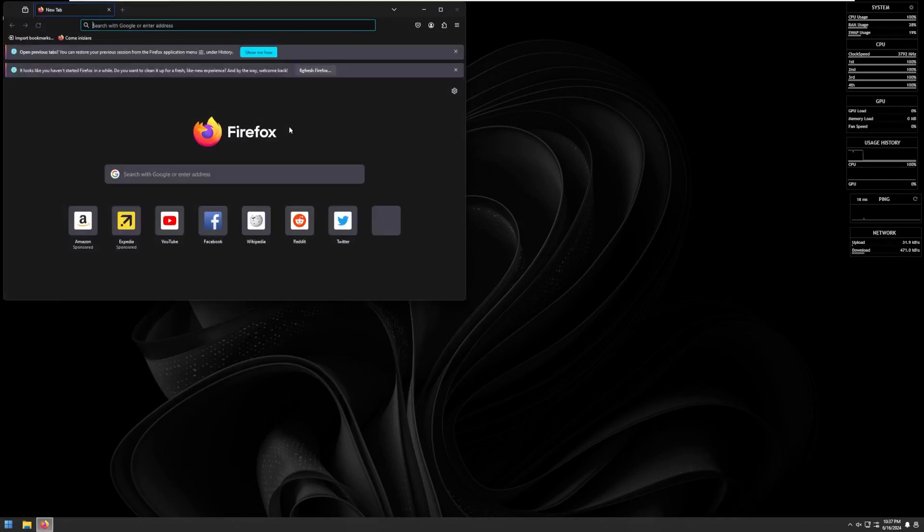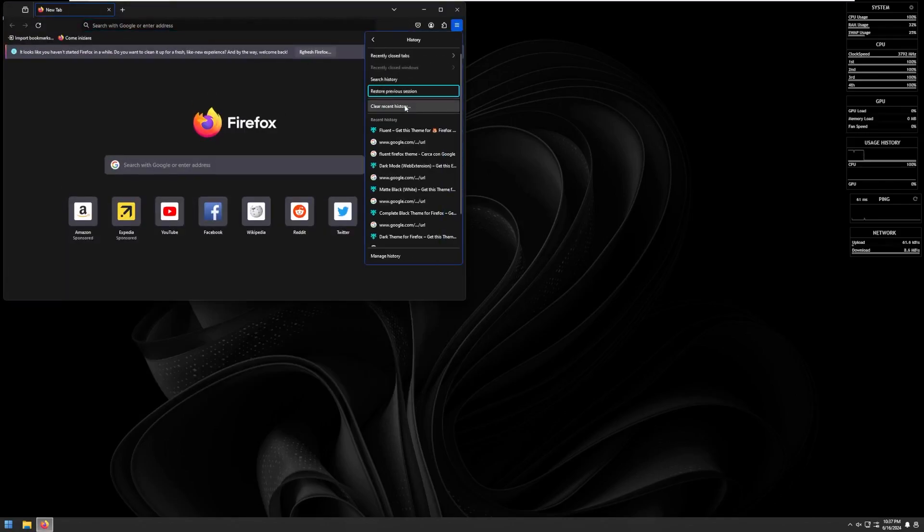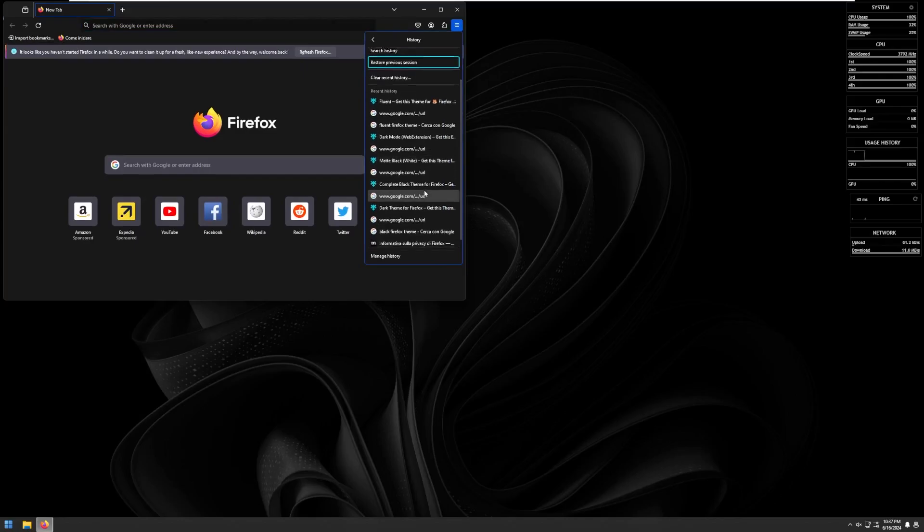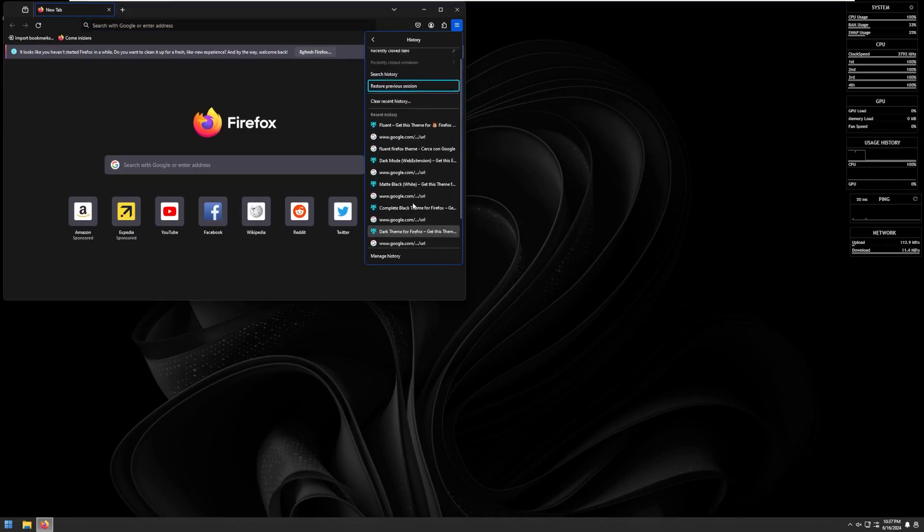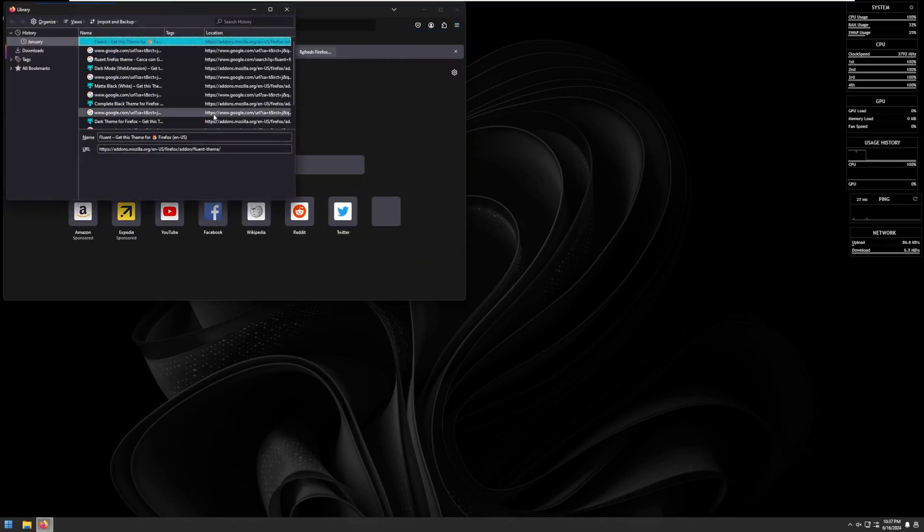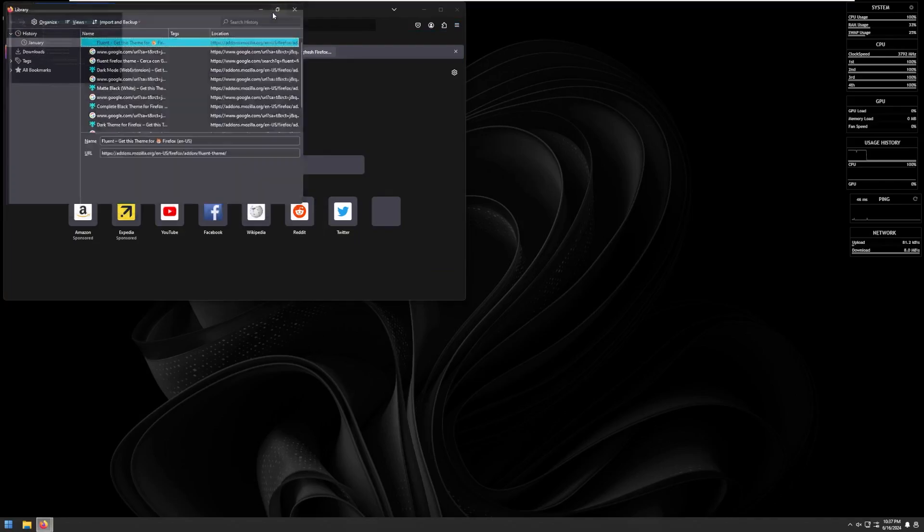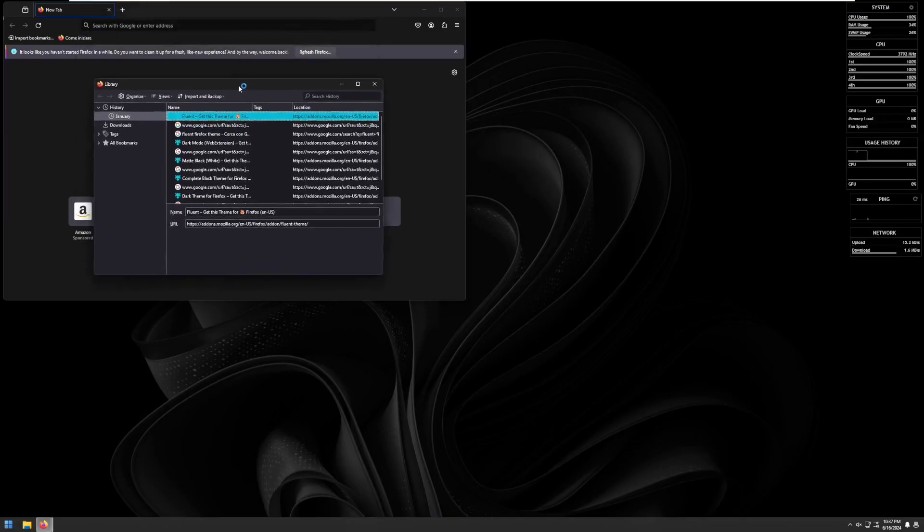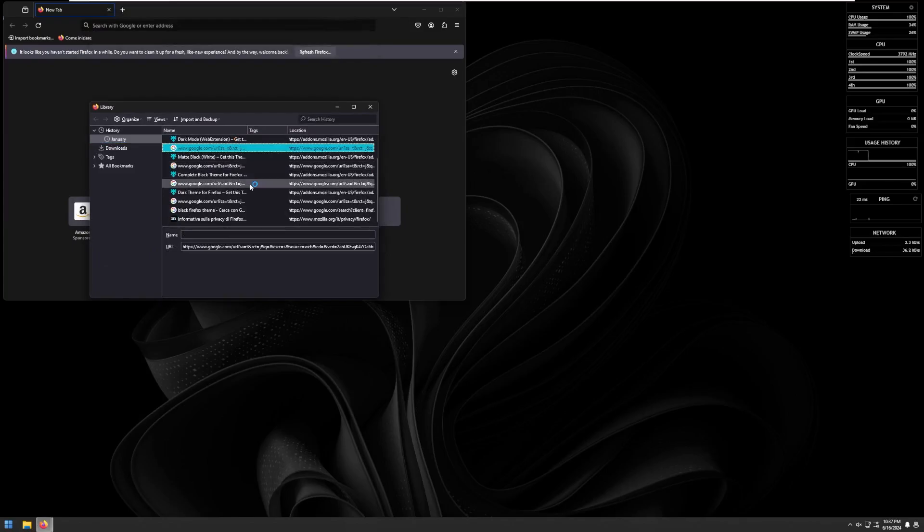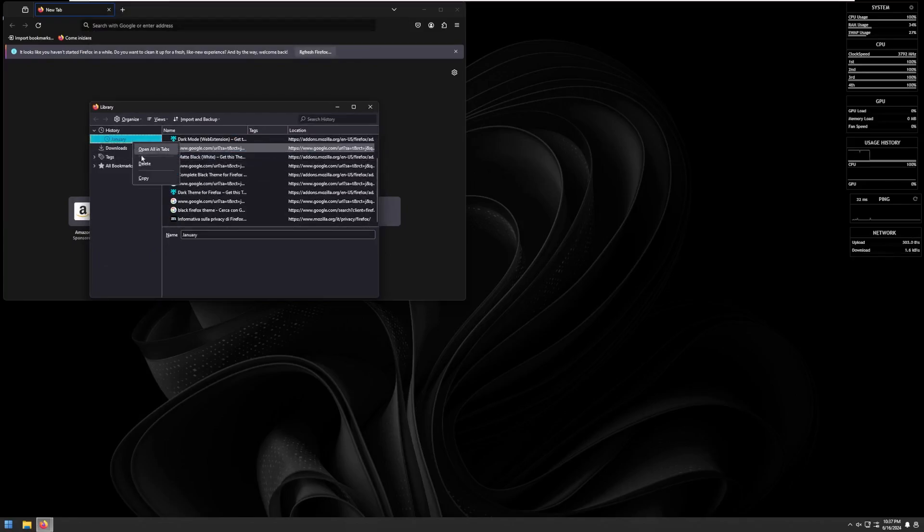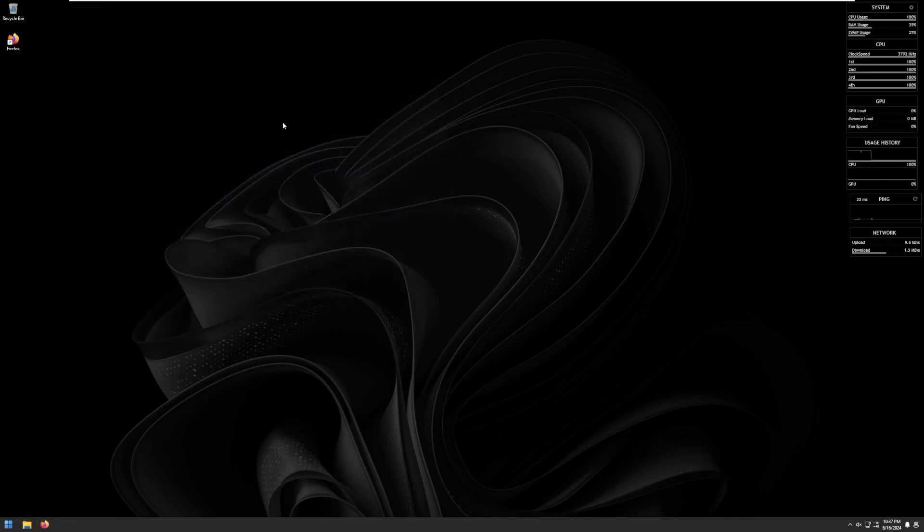It looks like the history from Firefox was not deleted when the ISO was made. As we can see, all the themes that were found by the creator of this, and it looks like they're from January. So hey, that's unique. Looks like this was created right about January in that case.